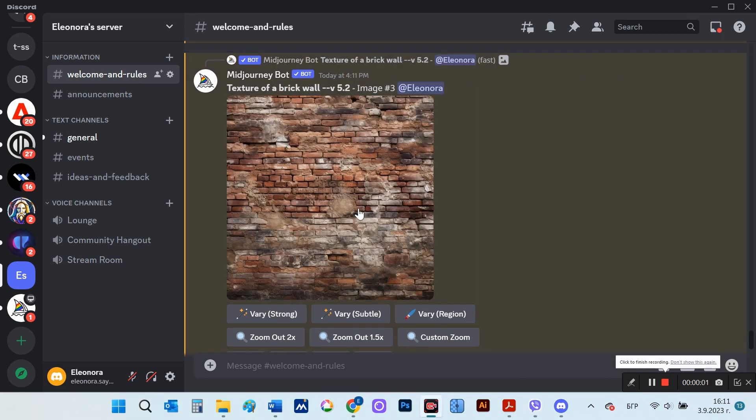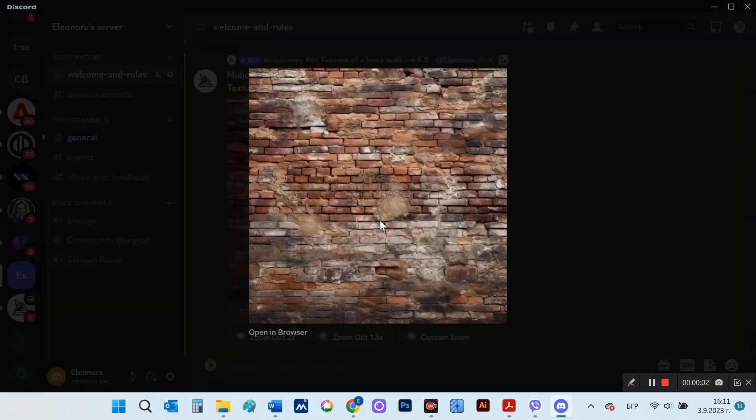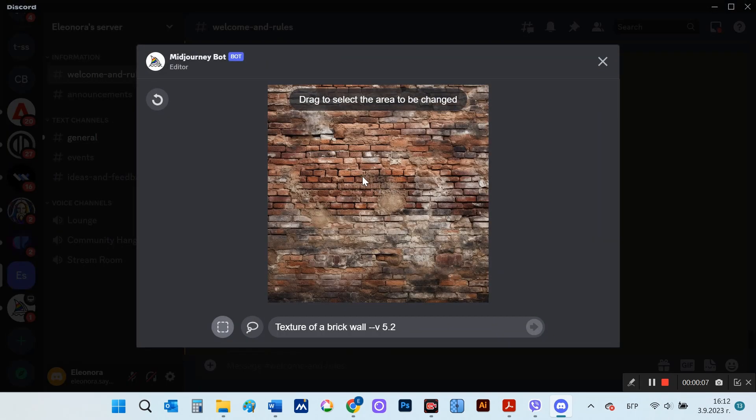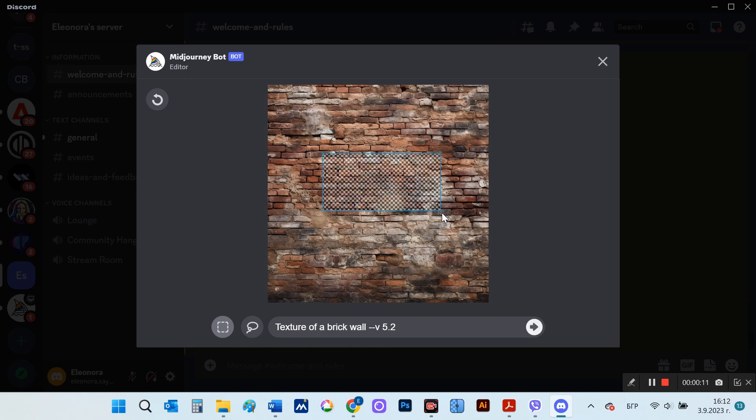And now I will show you how we can insert an object into a certain background. For example, I had this prompt for a wall texture. Now I'm going to insert a graffiti drawing inside.